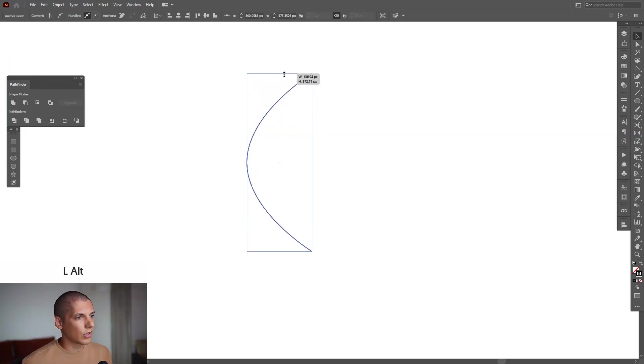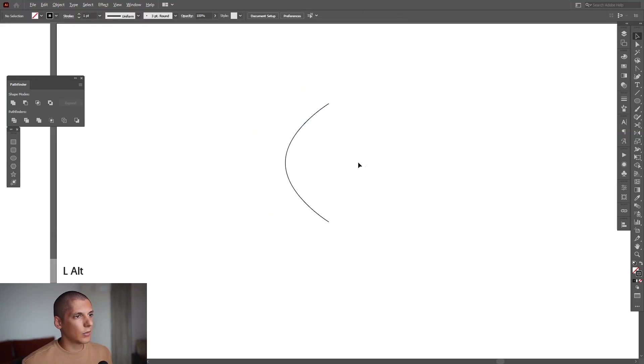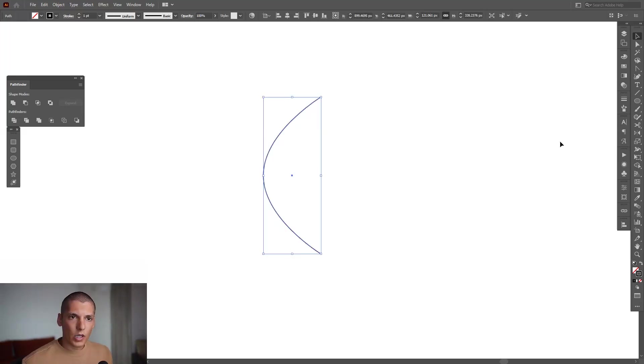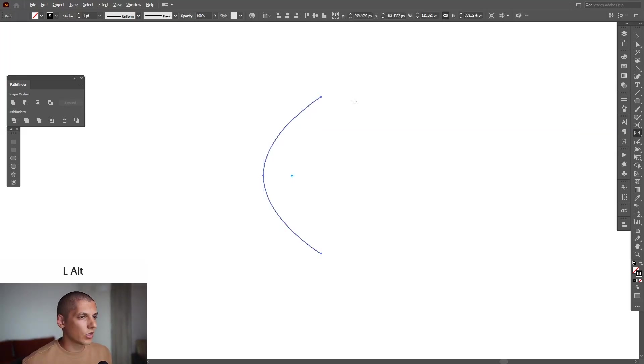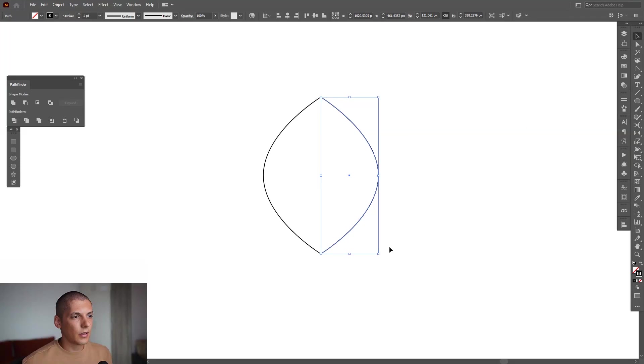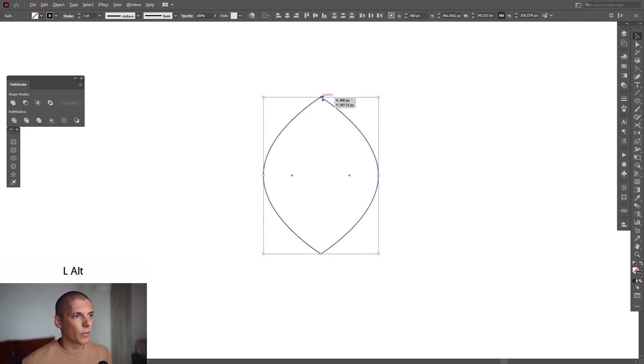I'm going to press and hold Alt and make it a little bit longer. We're going to select the Reflection tool, press and hold Alt, click on the center point, and select vertical. Click on copy. Now you can see we got two copies.